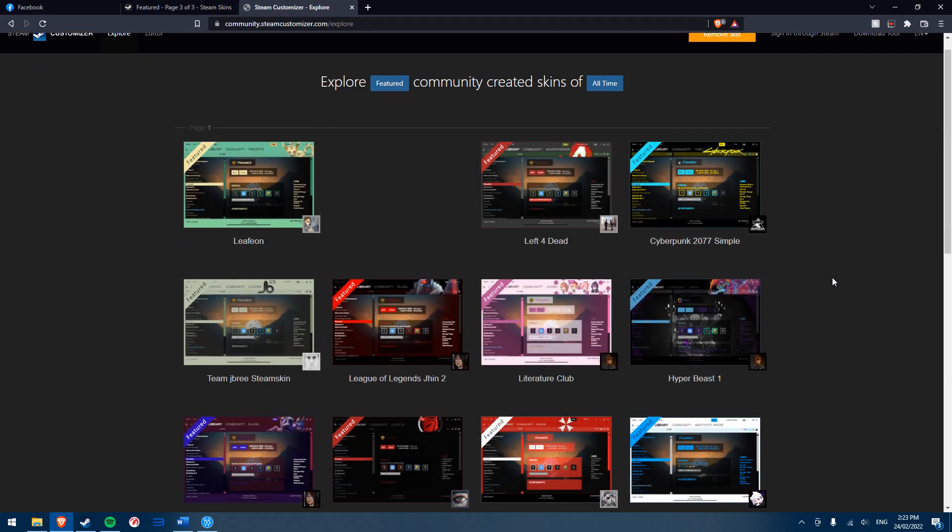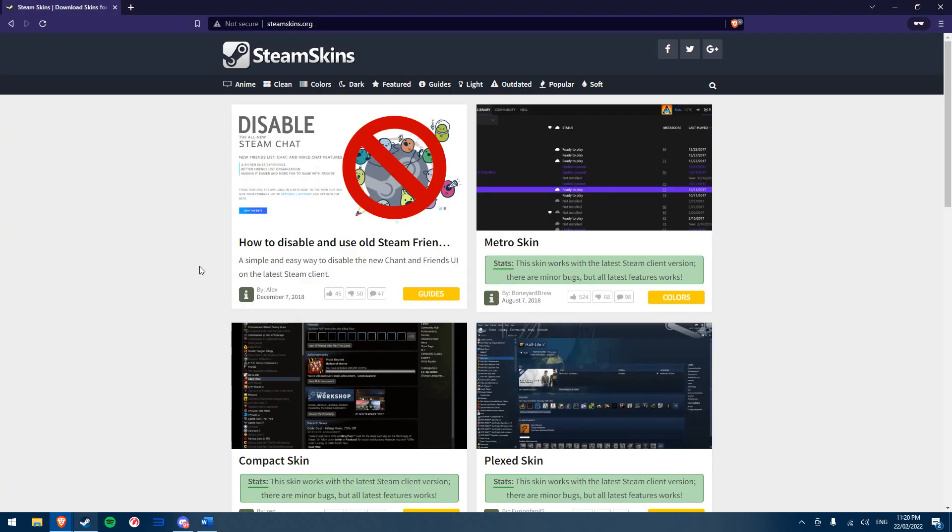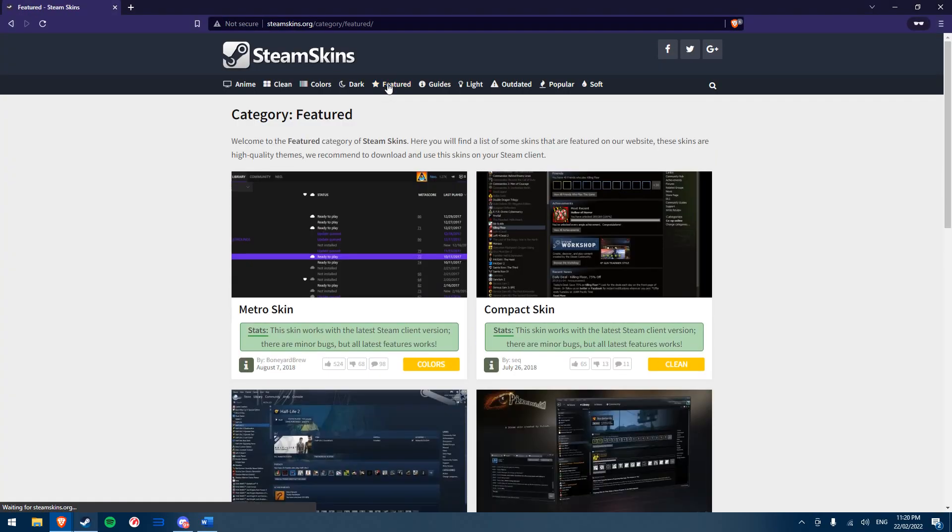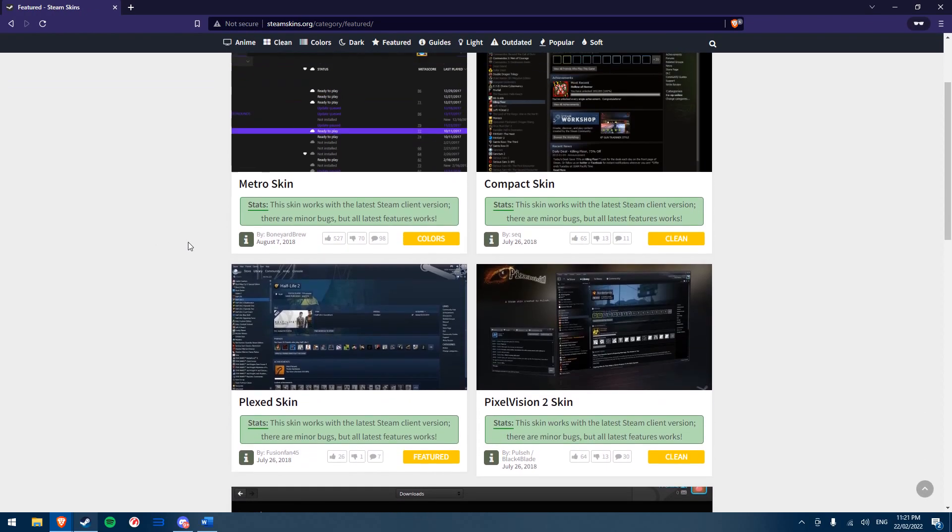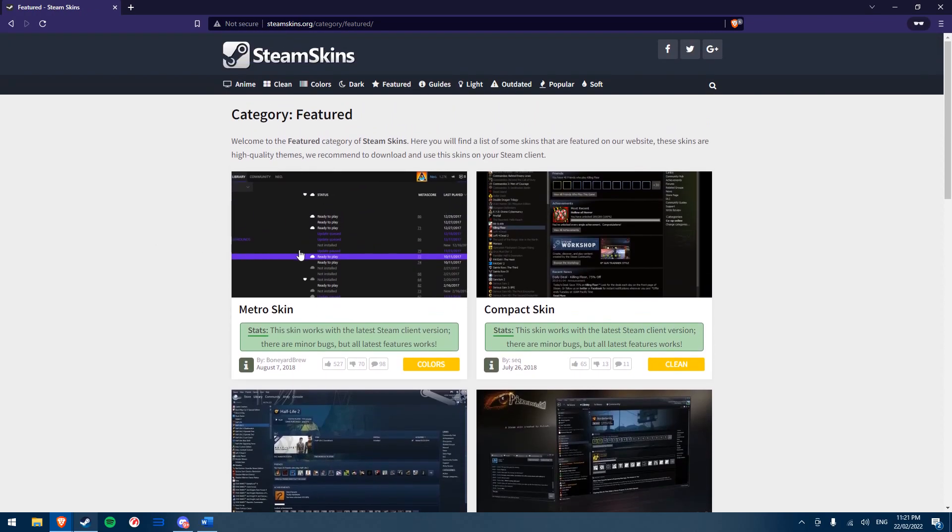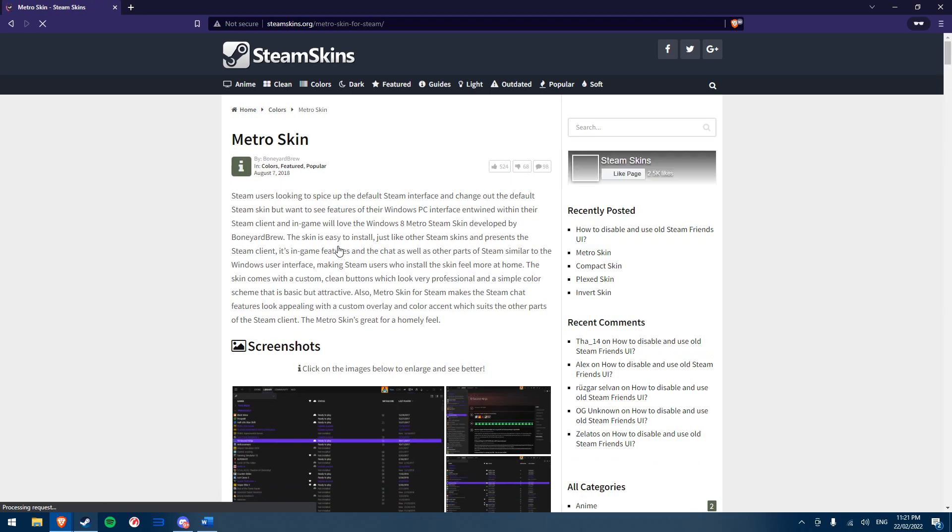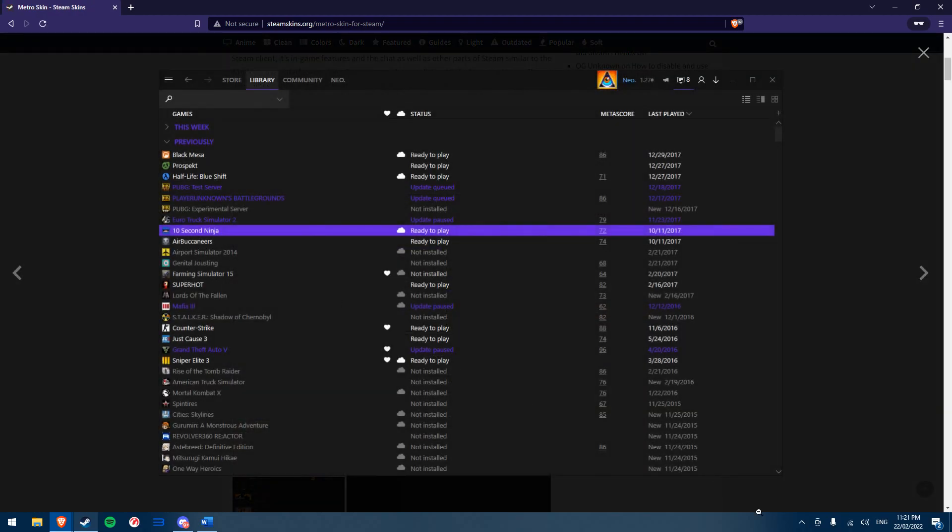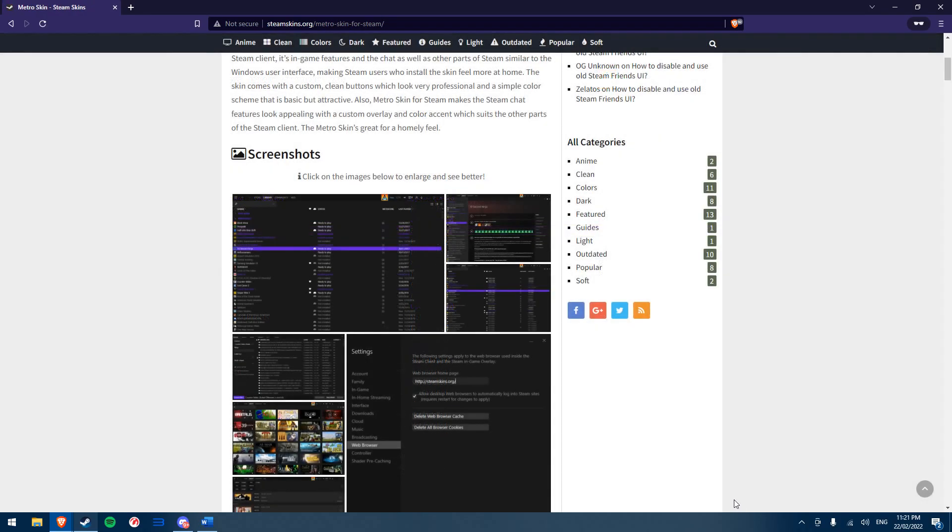For this video, I'll be using steamskins.org. Using the featured tab can show you the most popular skins for Steam. Today I'll be installing the Metro skin. Once you choose a skin, you can view screenshots of how it will make your Steam app look.